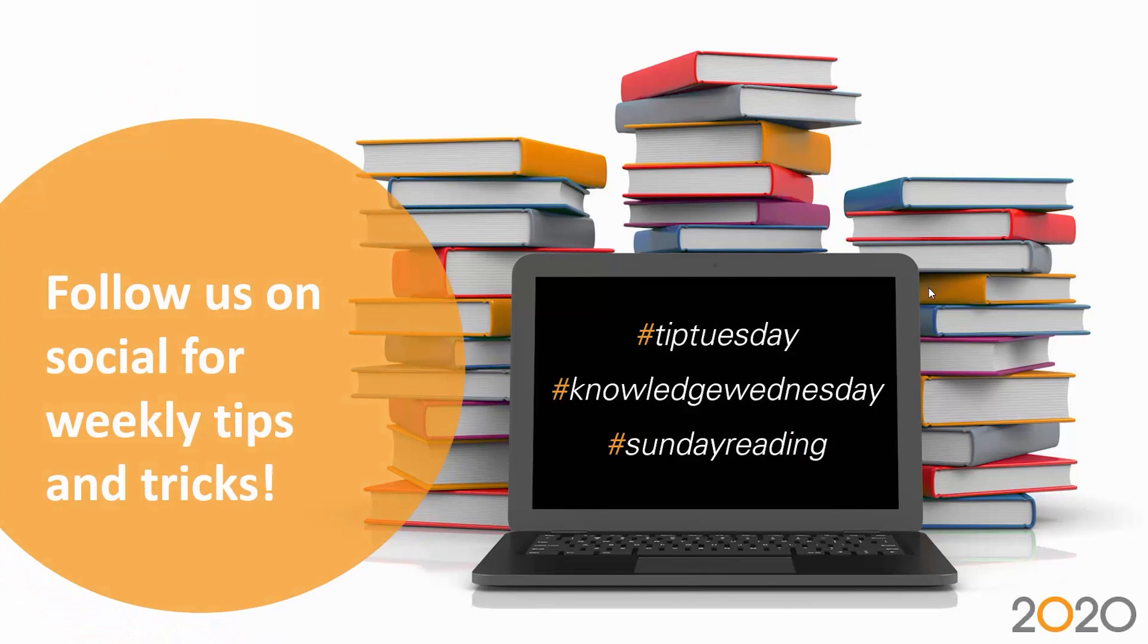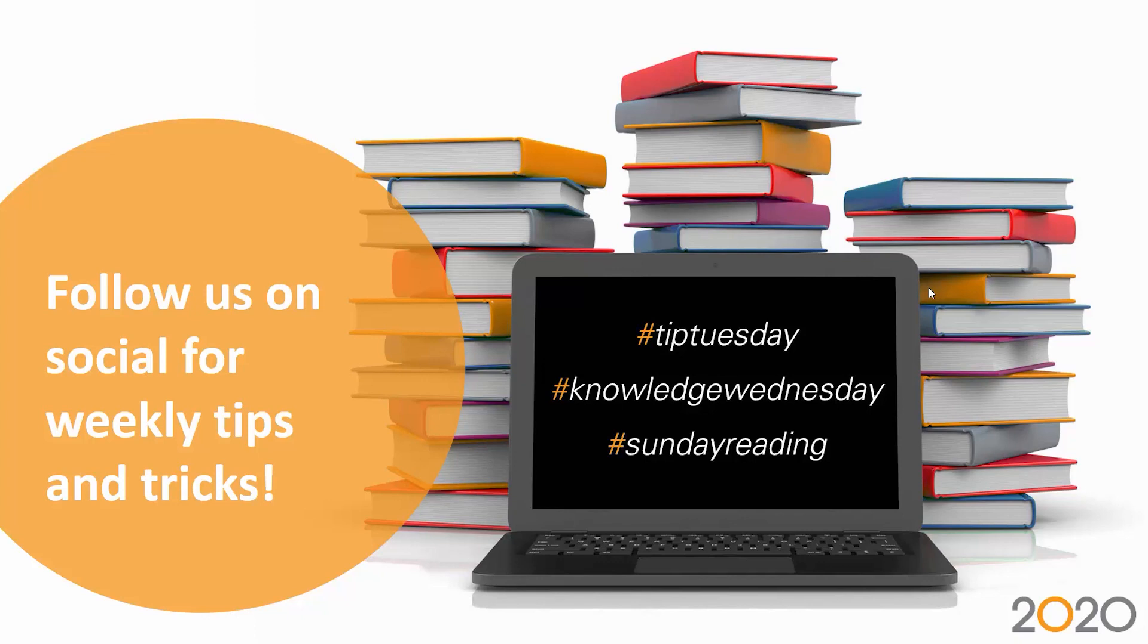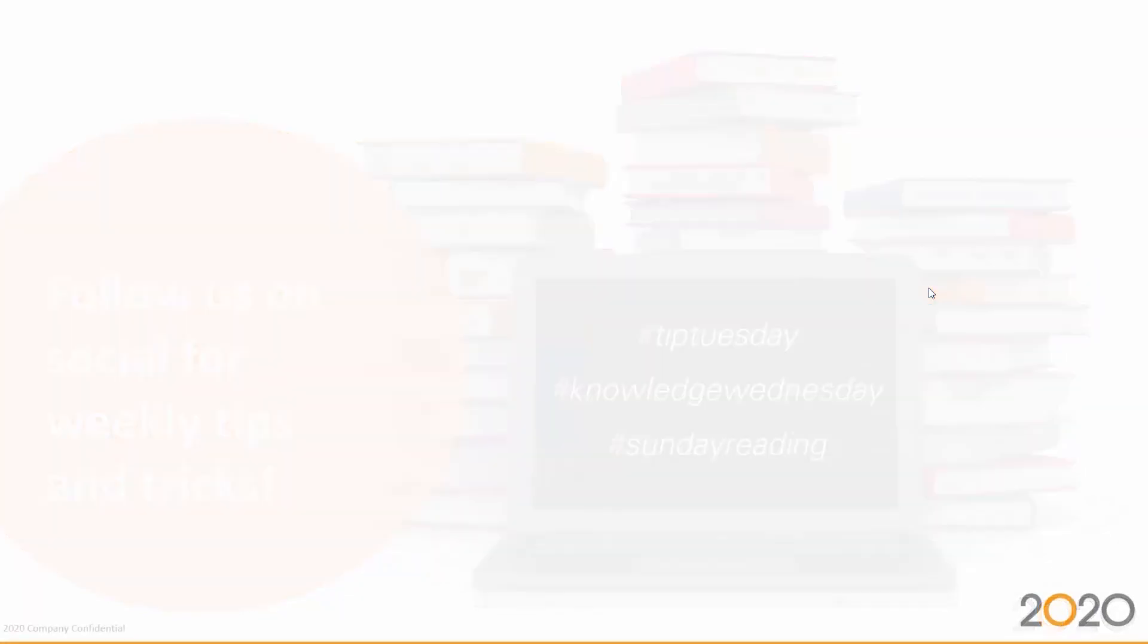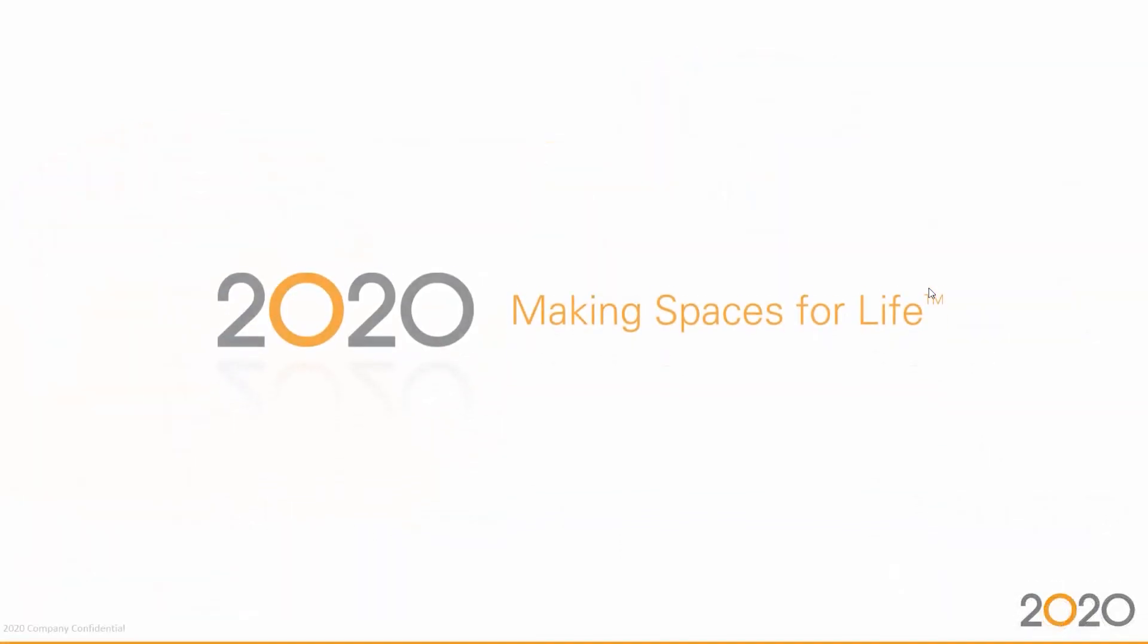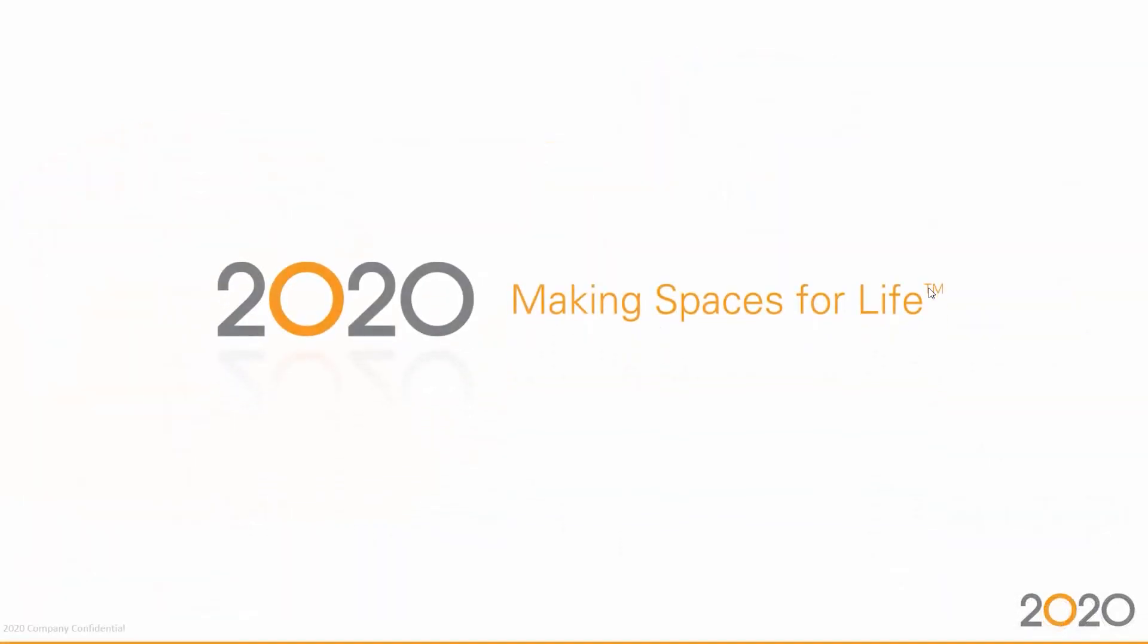Make sure to follow us on social for weekly tips and tricks. These are a couple of hashtags: hashtag Tip Tuesday, hashtag Knowledge Wednesday, and hashtag Sunday Reading. This is the end of my presentation. My name again is Santiago Morales. Don't hesitate to reach us on 2020spaces.com. Thank you very much and have a nice day.